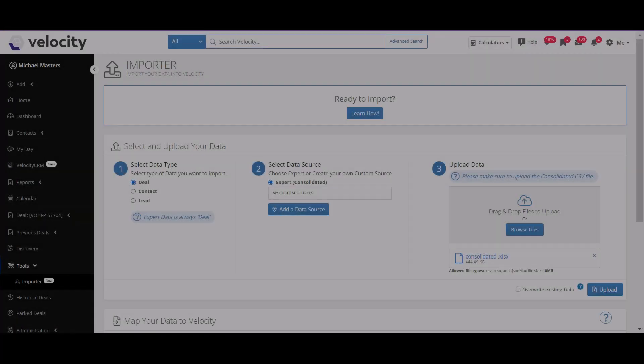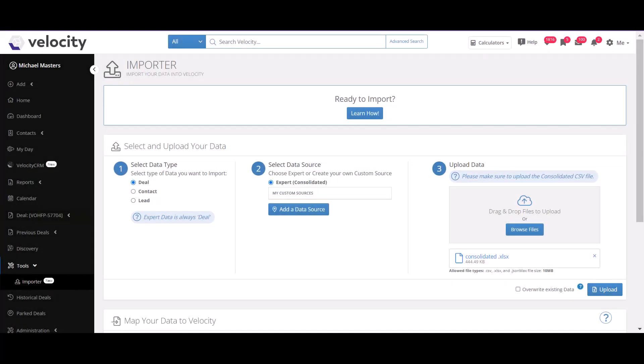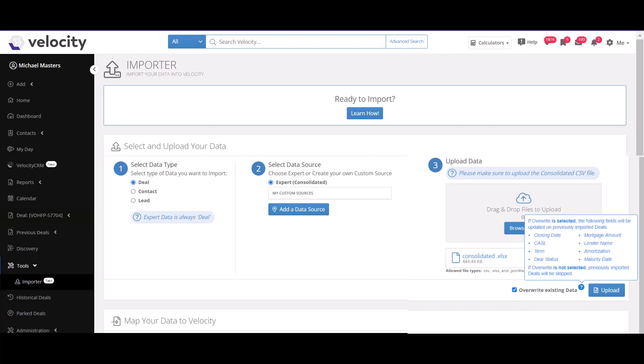If you've imported data previously and would like to overwrite the mortgage information, click to overwrite existing data. The tooltip will provide you with more information. Then click to upload.